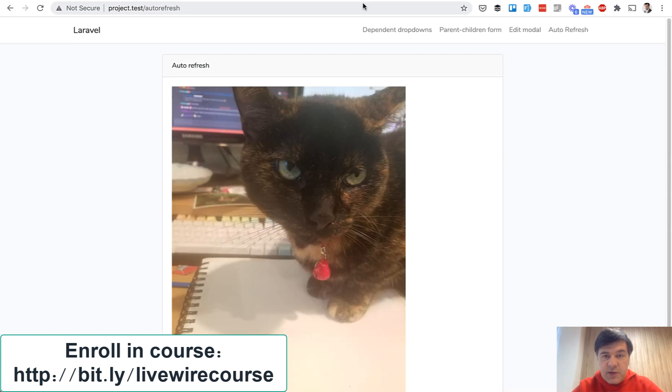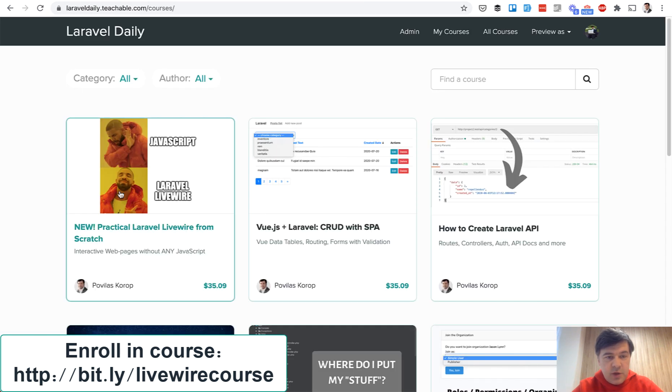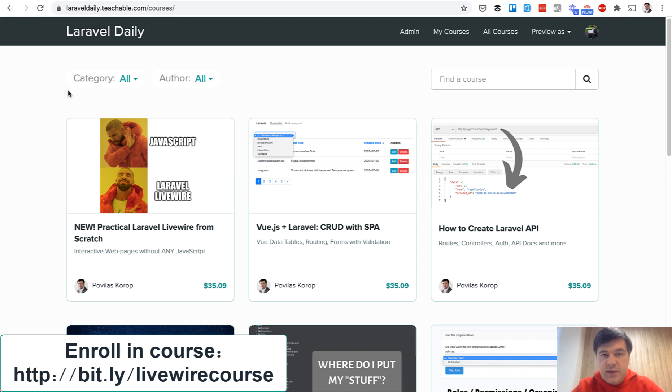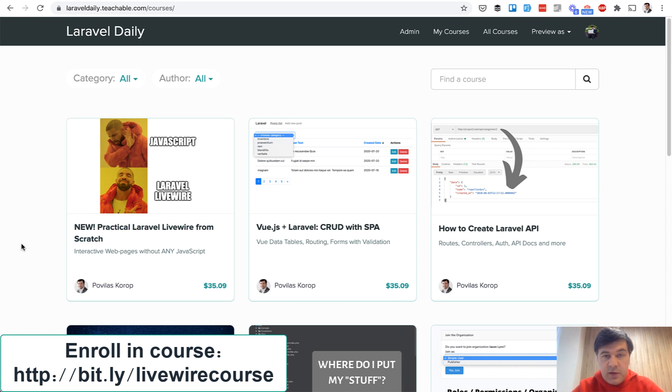Okay so this is the course. I will link in the description of this video or you can go to laraveldaily.teachable.com and find it here. And now two ways how to get it cheaper.